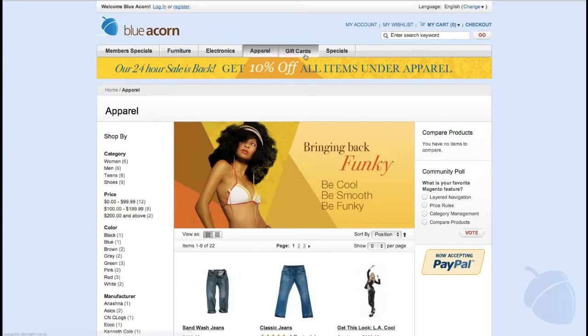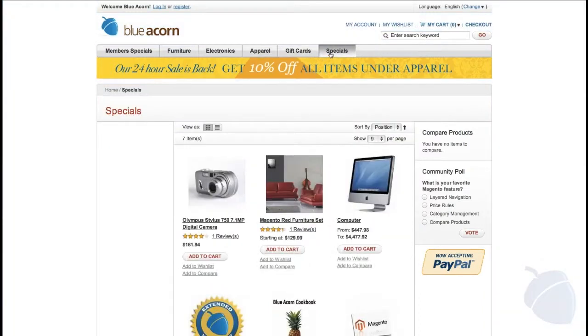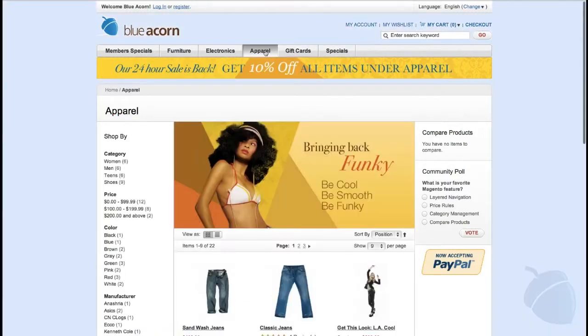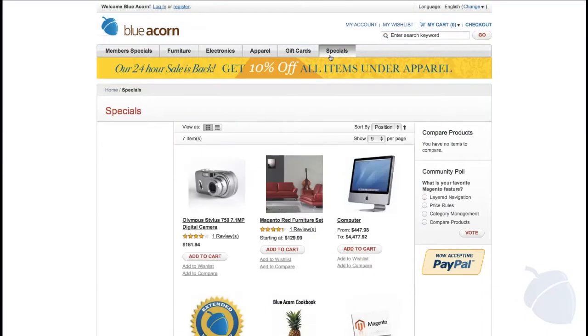Now I'm going to jump over to the product types category. When I click over, take notice of some of the style changes in the background, header, and price color. What you're seeing is the result of Enterprise Edition's ability to control all templating and theming per store, category, or even product page.